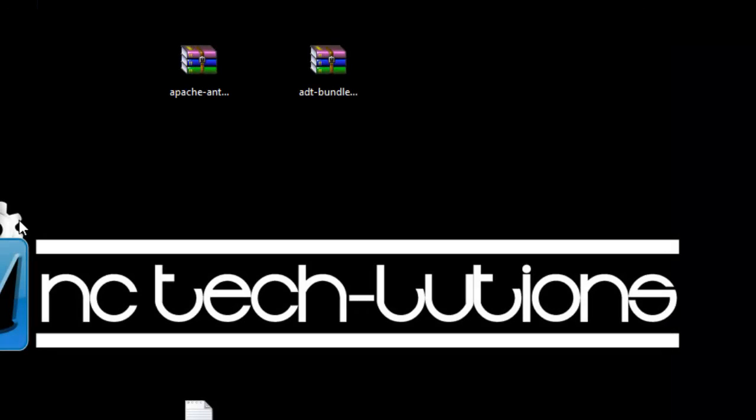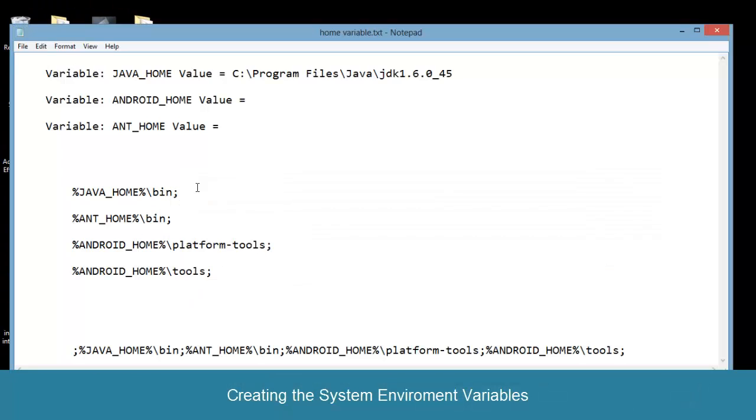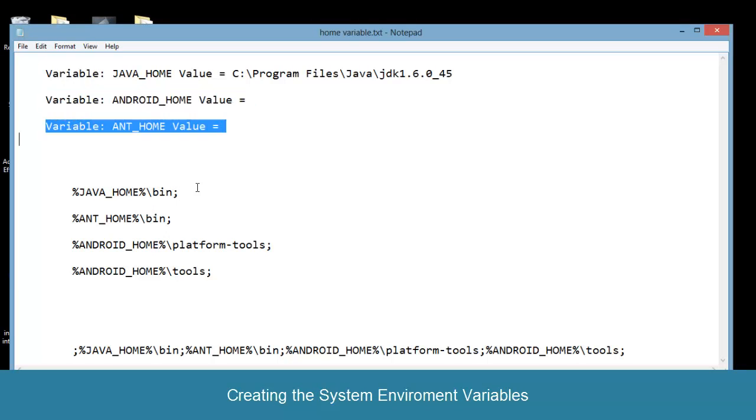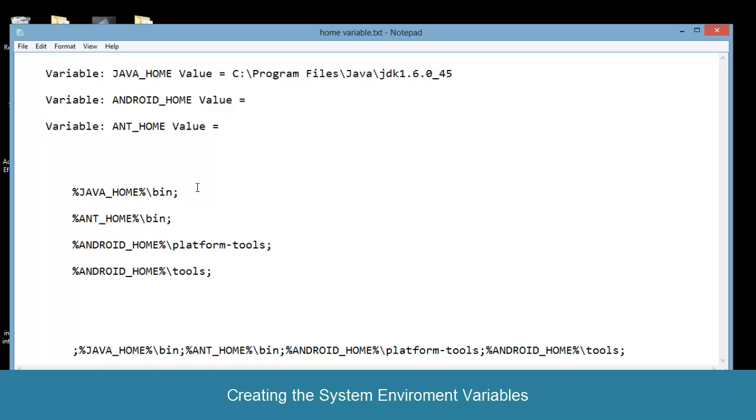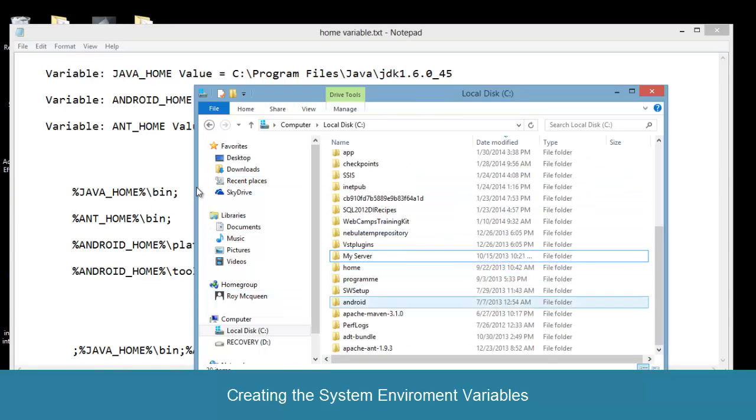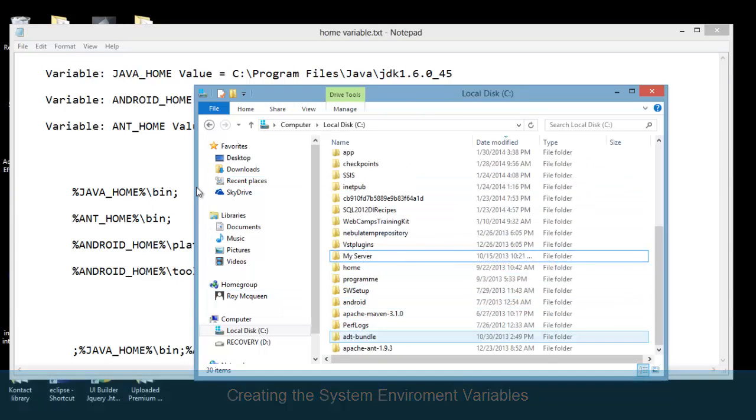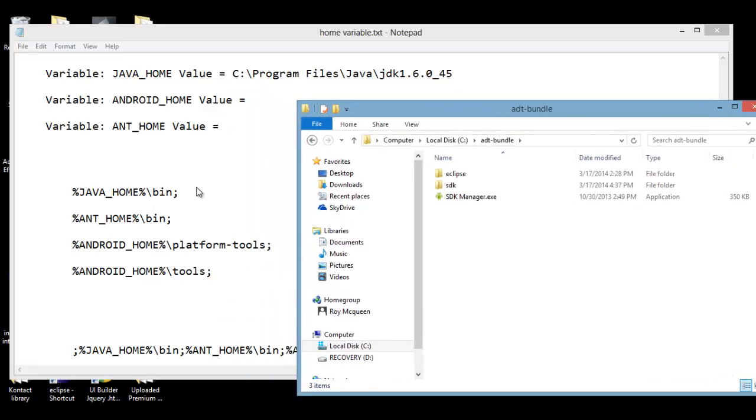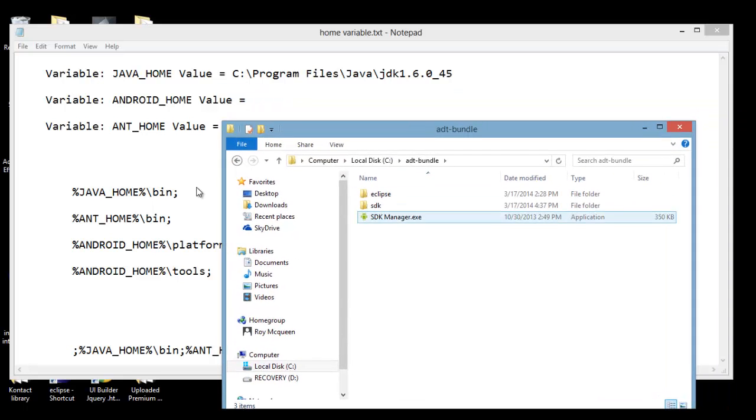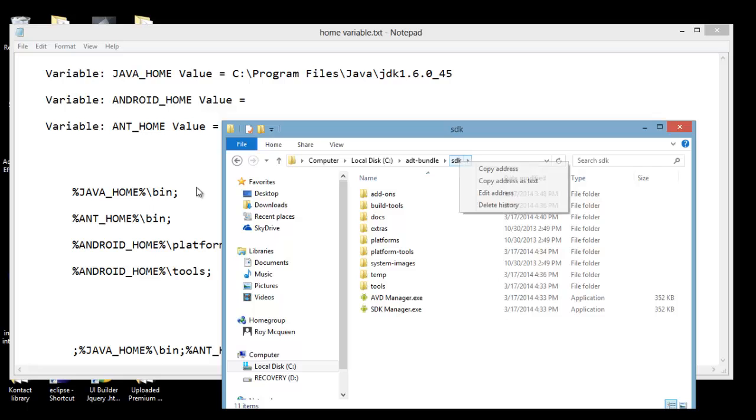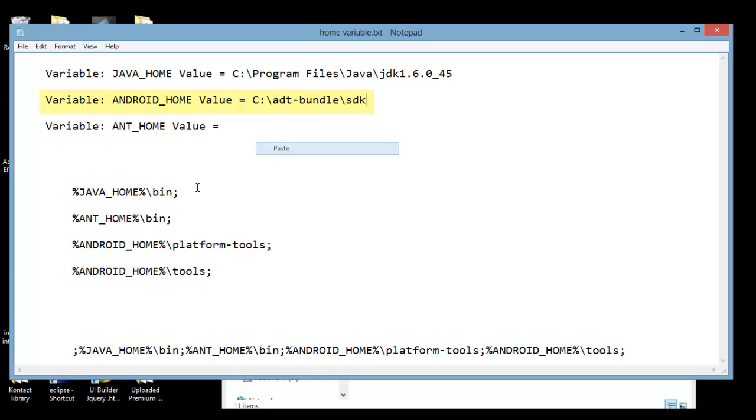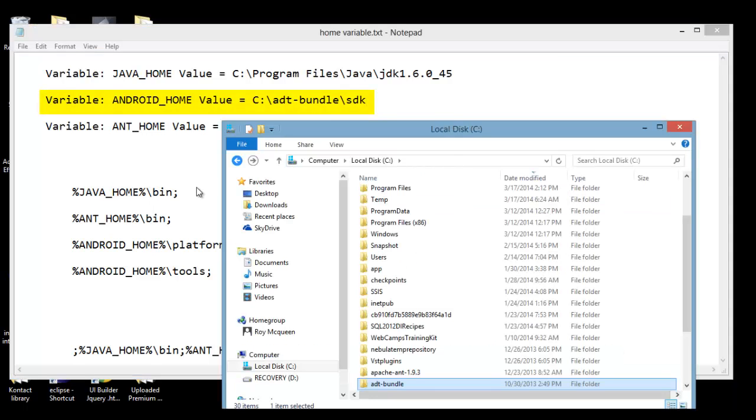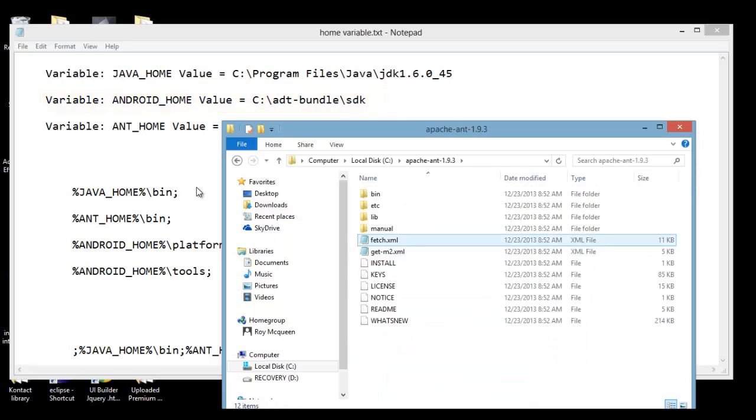Now after that's done, we need to create an Android home and an ant home environment variable. By this point, you should already have the Java home variable created. So go to the home directory for the ADT bundle and copy its location. And you also want to do the same inside the ant home directory. Copy the location there also.